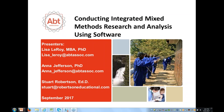Today we have Lisa Leroy, PhD, who is a Principal Associate and the Director of Qualitative Research for the U.S. Health Division at Abt Associates.